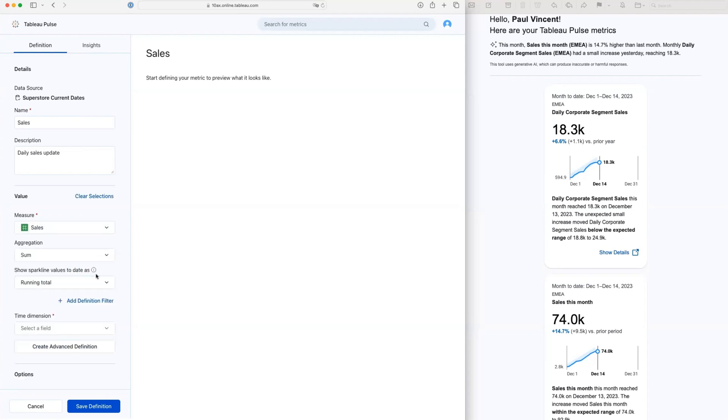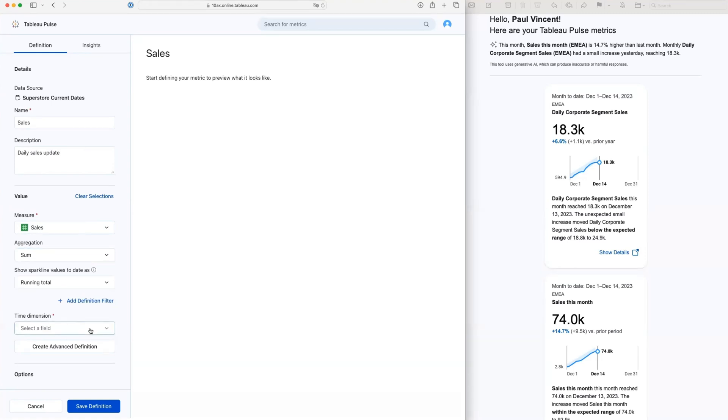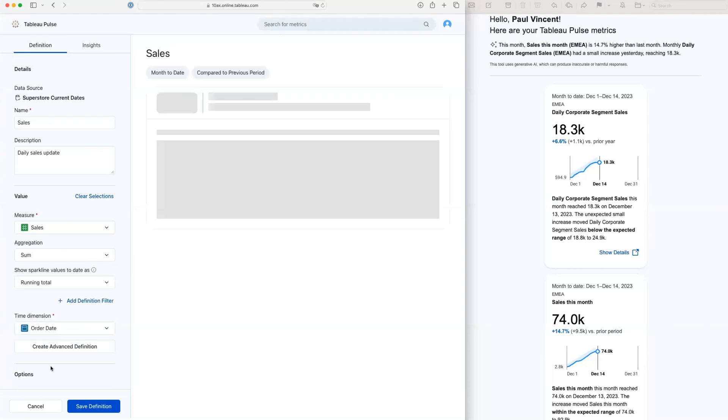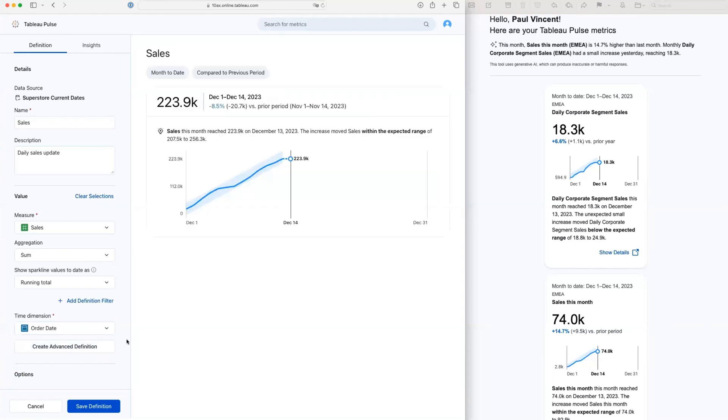And if you've worked with the global superstore or the standard data set that's installed with Tableau, you'll be very familiar with this. So I'm going to have a look at the sum of my sales, and I want to see that cumulative. And I'm going to look at that by order date. All right, so I've set up the basic metric in here, and there are a couple of areas that I can make additional selections as well.